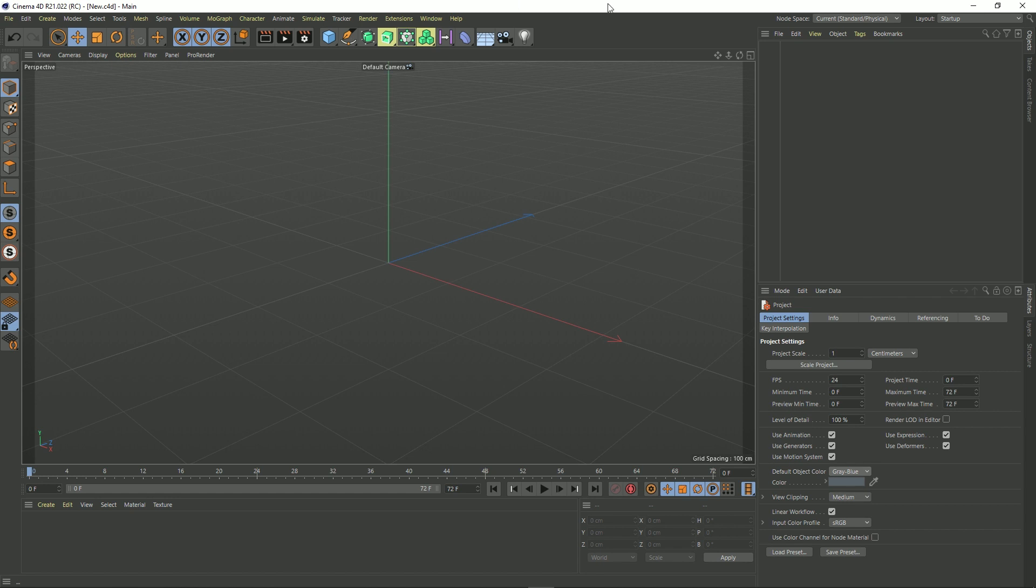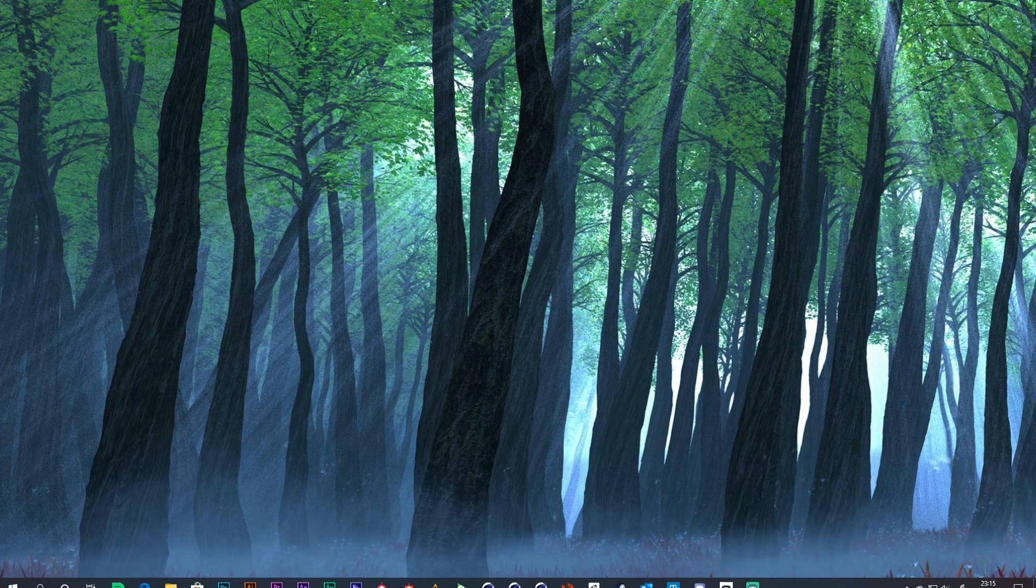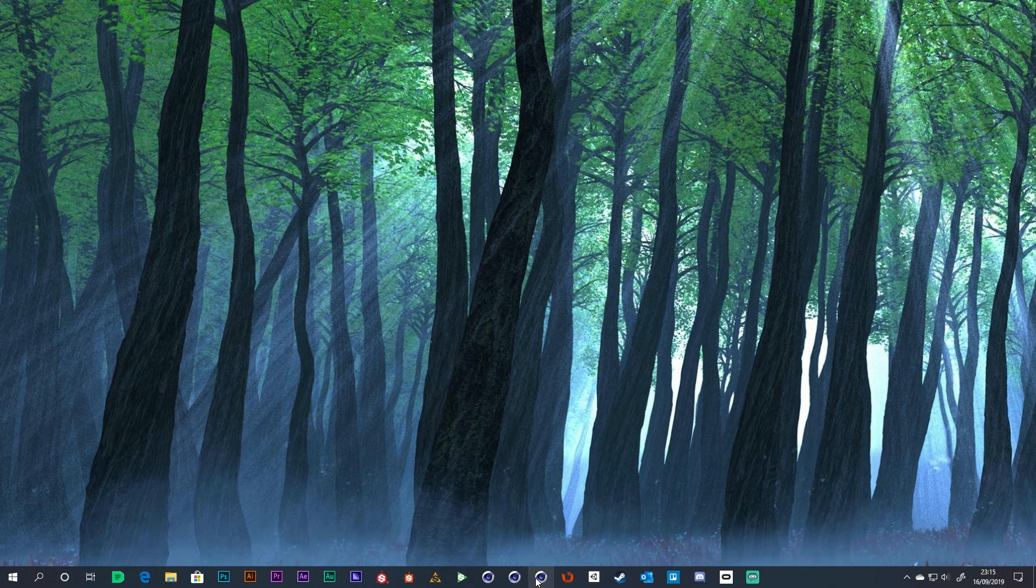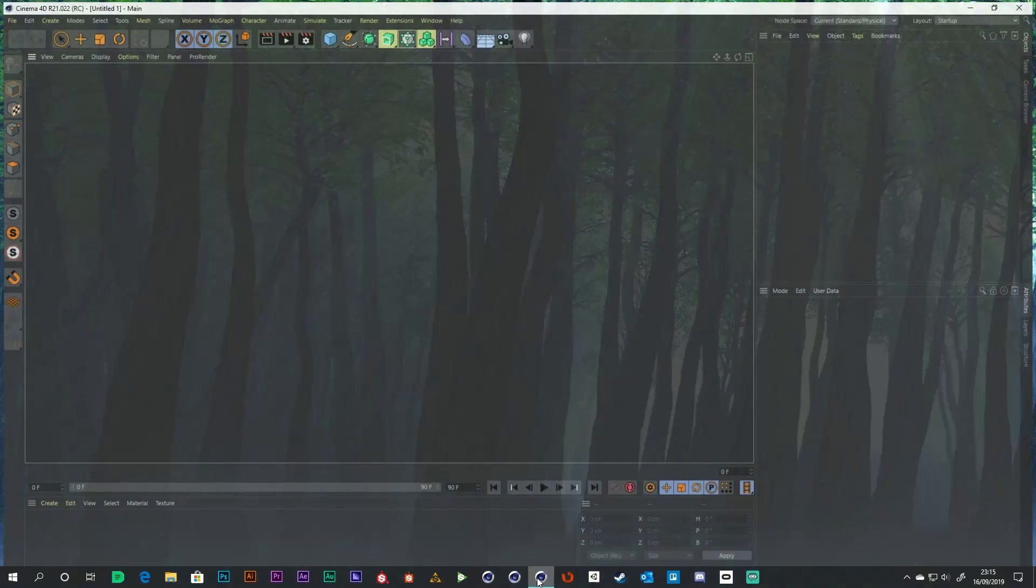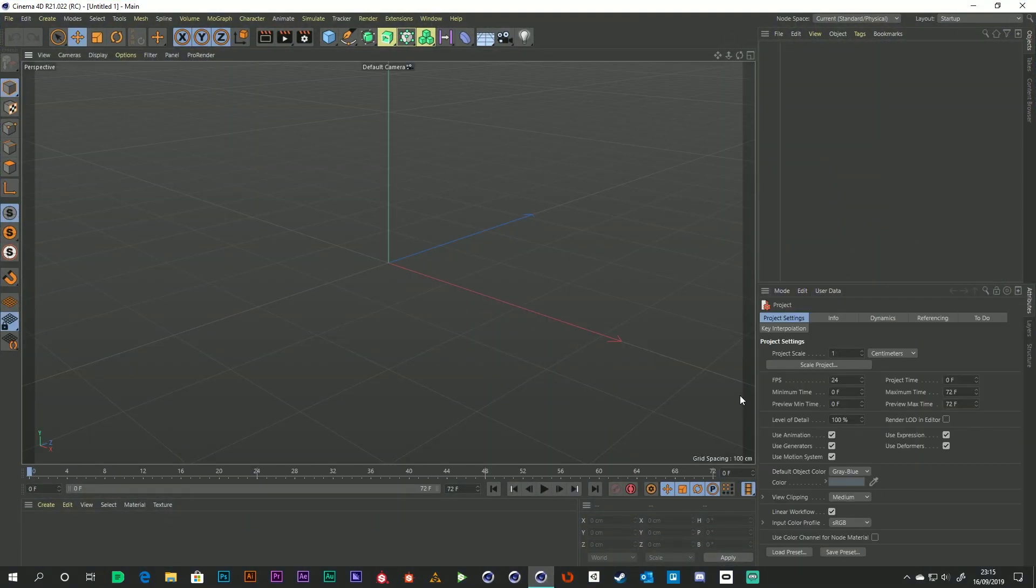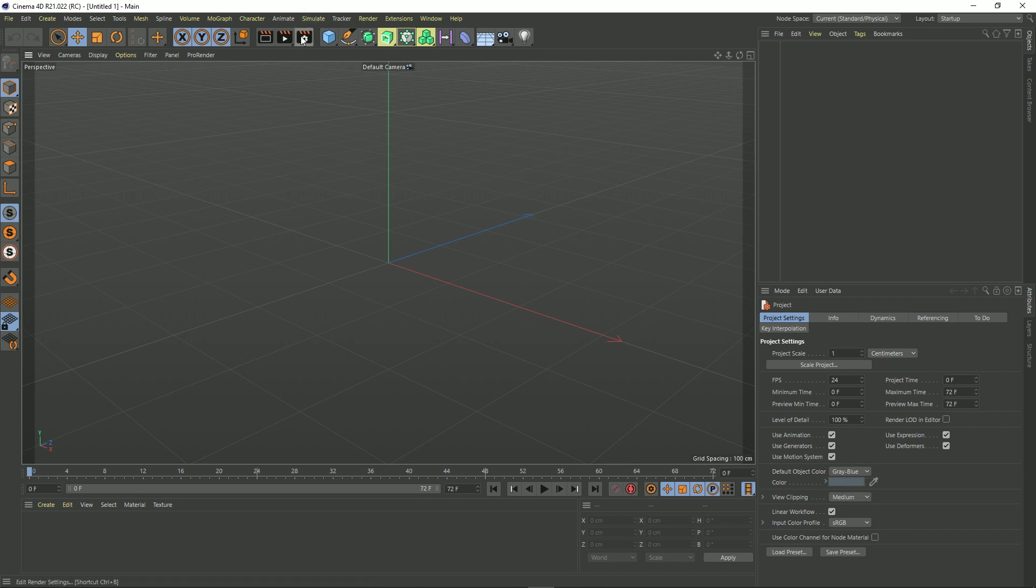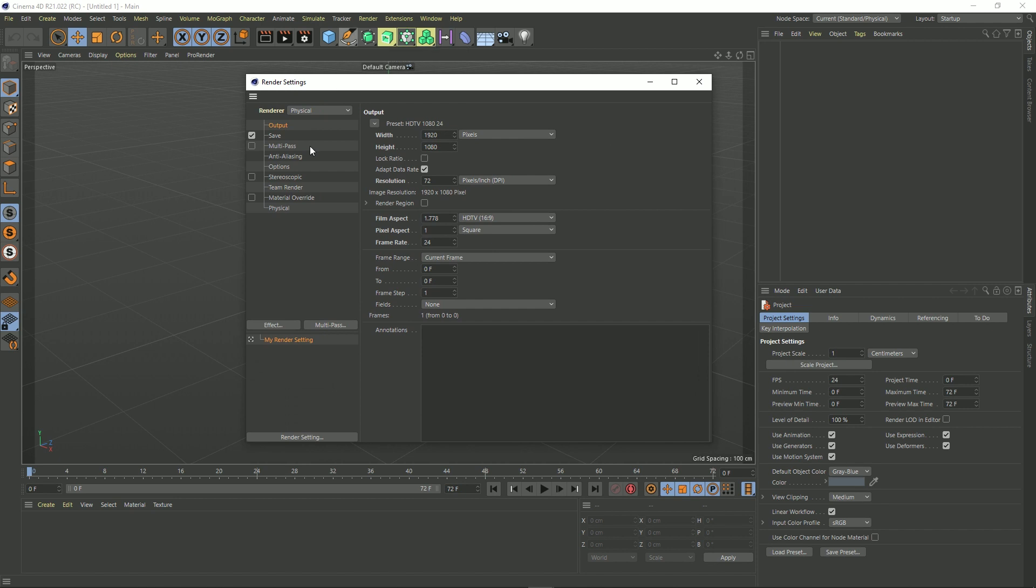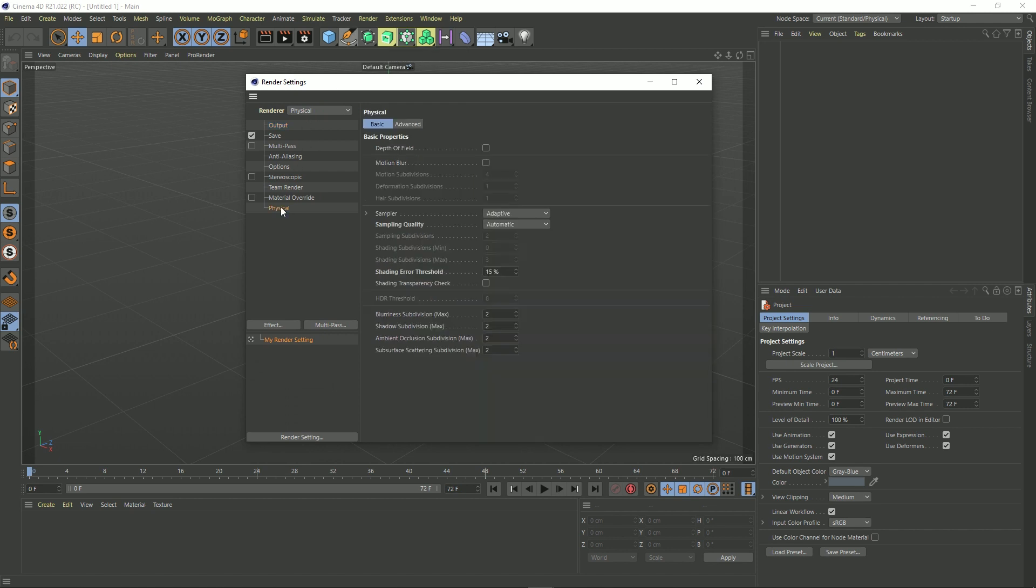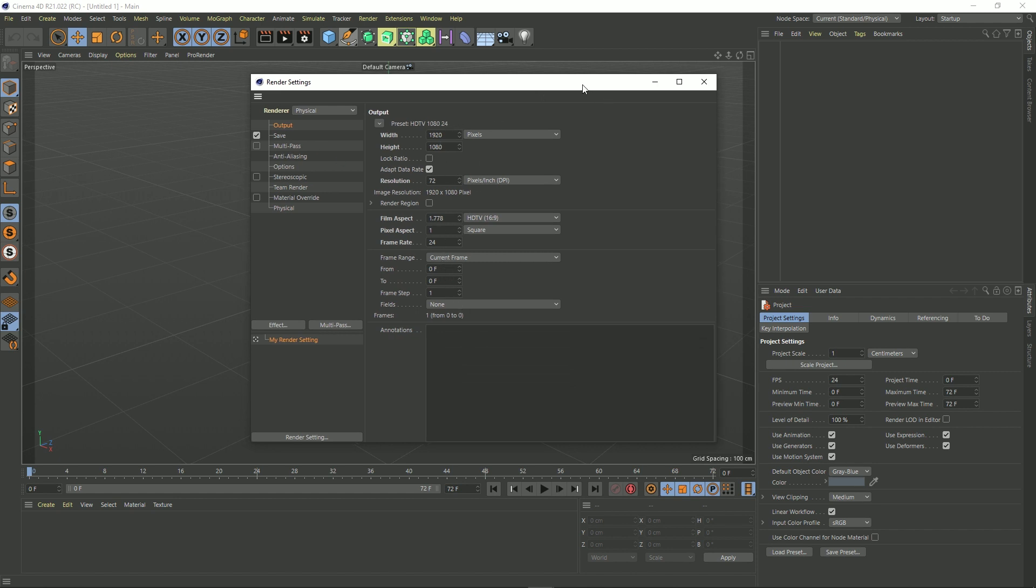So that's everything. Now if we close down Cinema 4D and then reopen it again. Now you'll see that the FPS is 24 frames a second. Our default object color has remained the same. And if we open our render settings, you can see it's set to physical. And all our physical settings have come across. And our output is exactly what we had it set to when we left Cinema 4D.